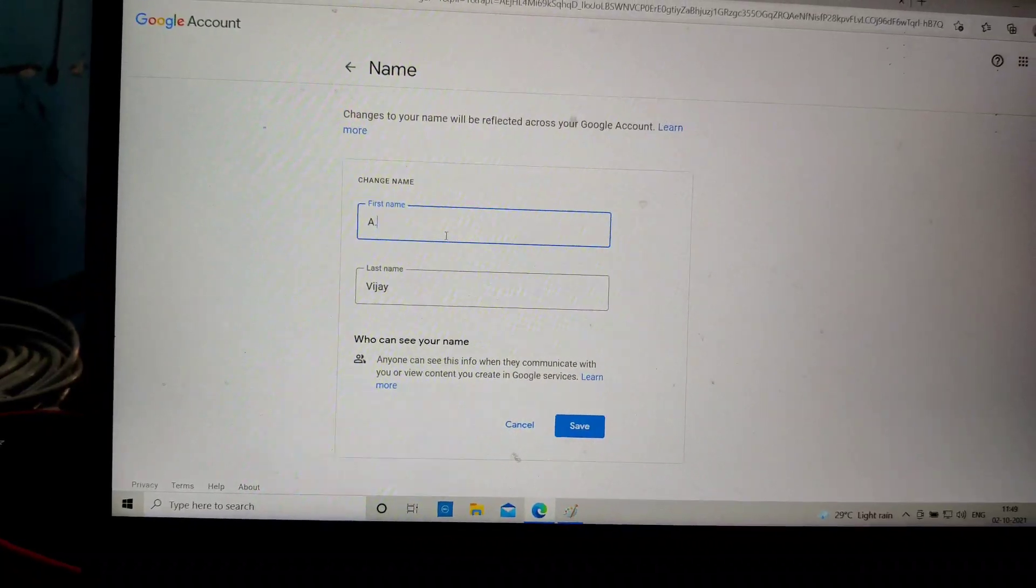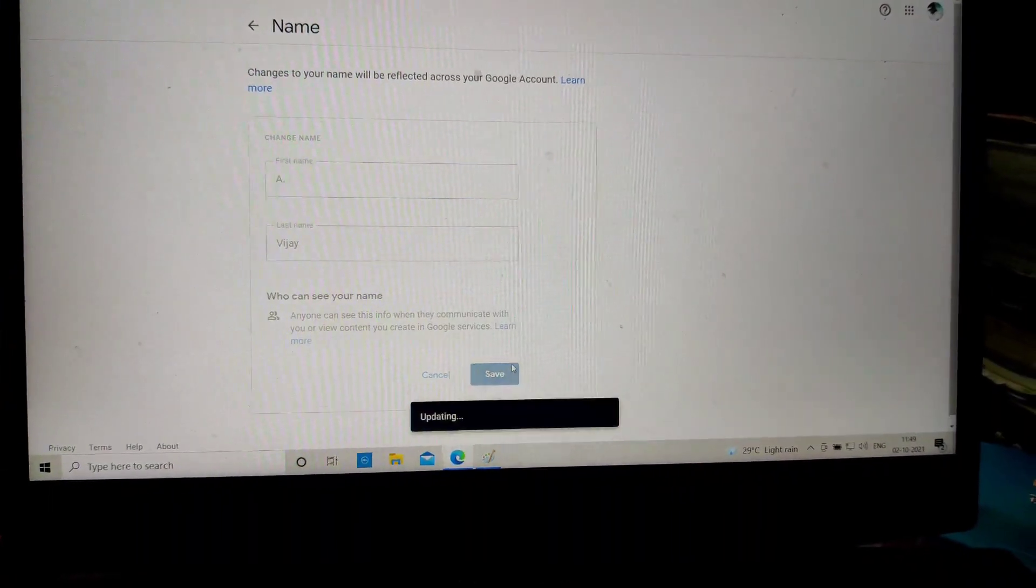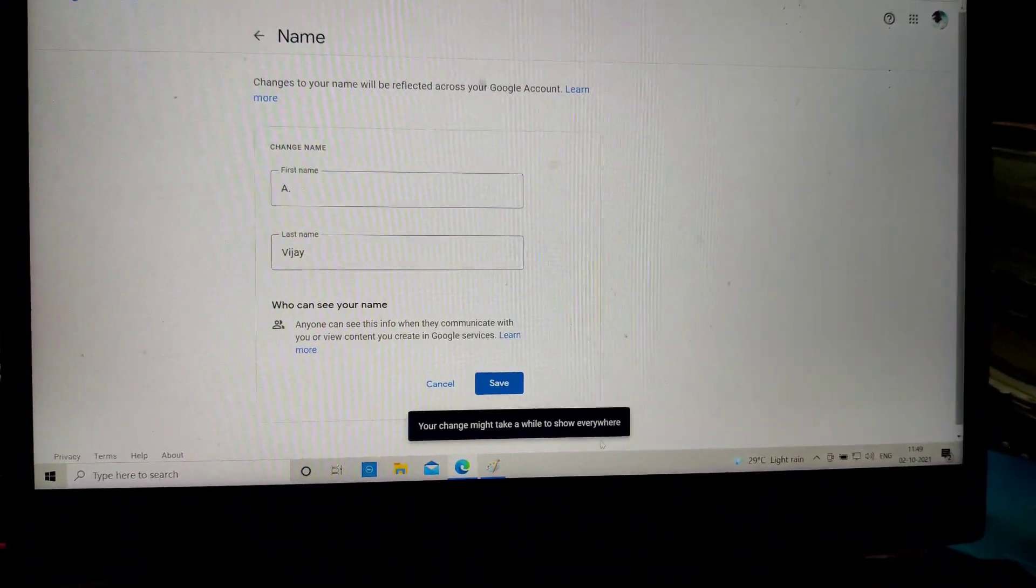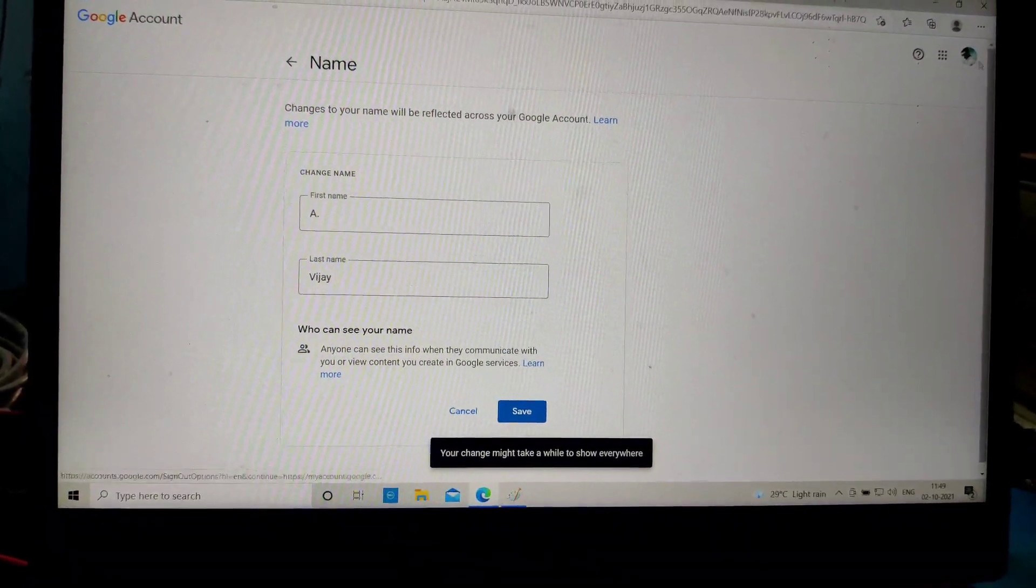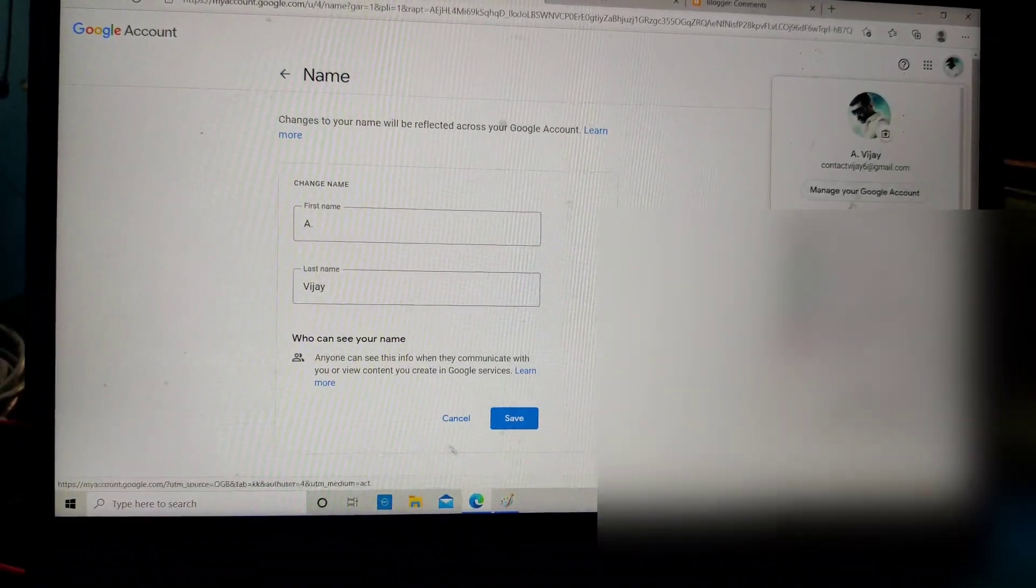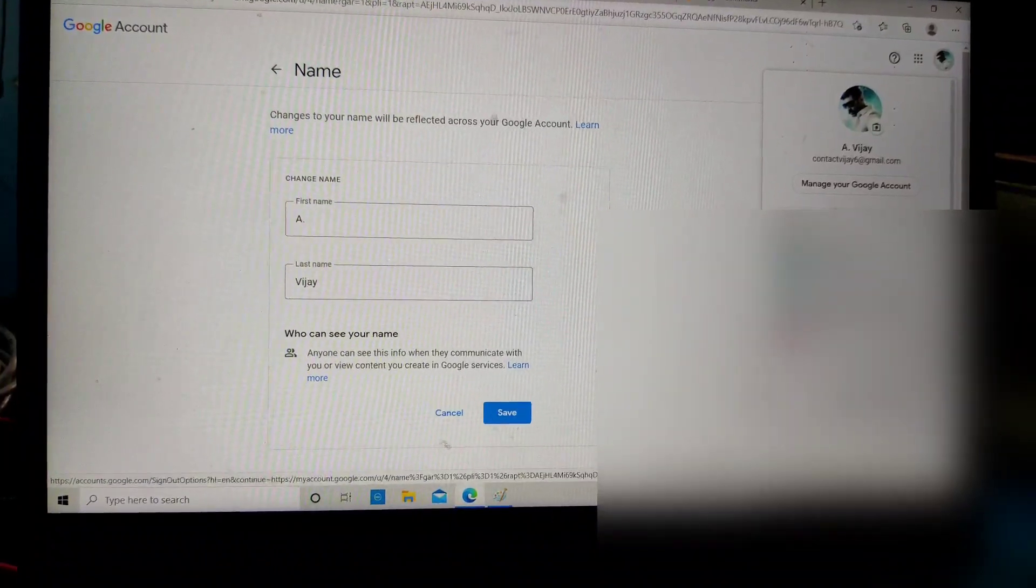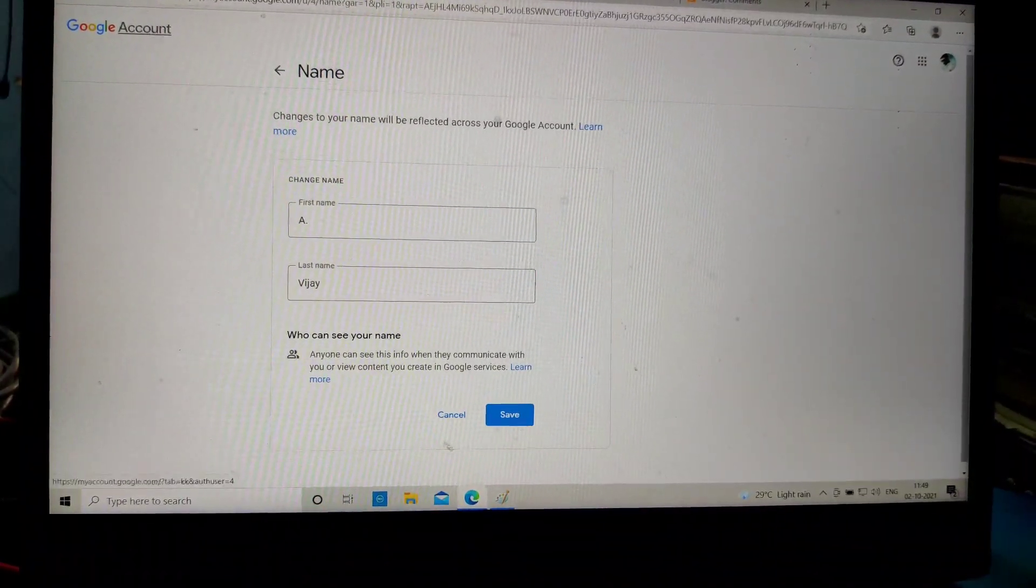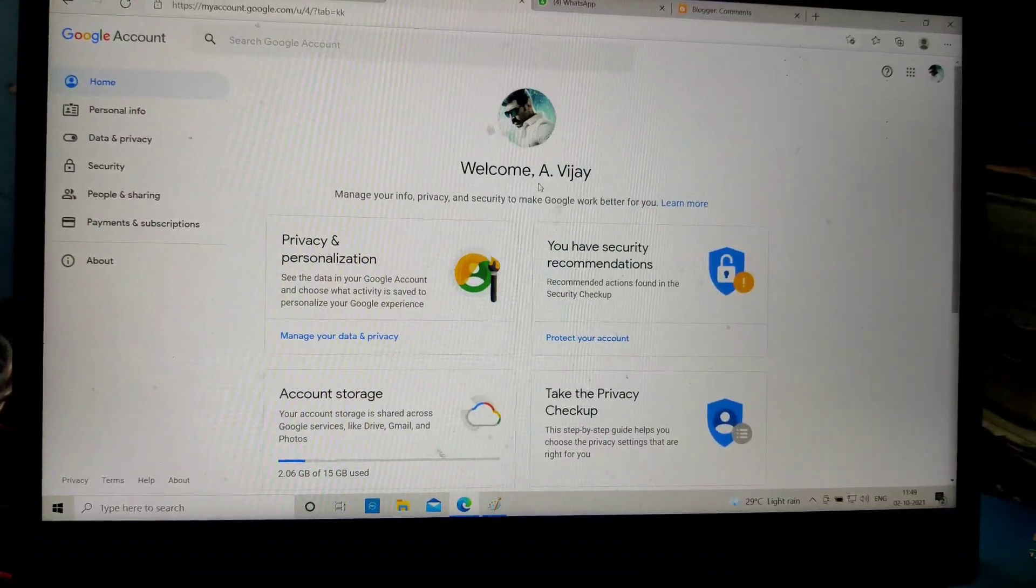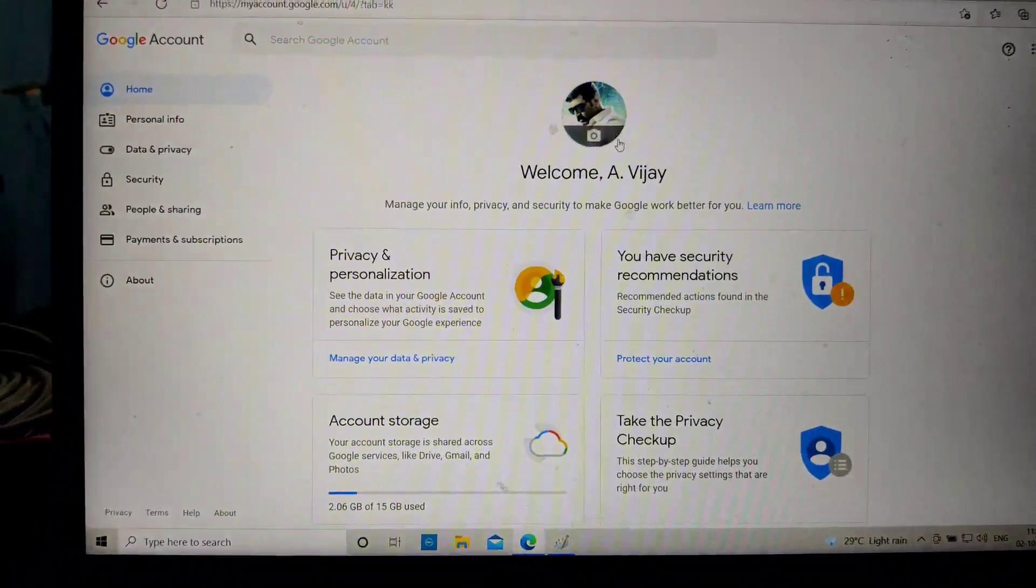So here I changed the name from VJ A to A VJ. See here, A VJ is now displayed. In this way, you can easily change your personal name in Gmail.